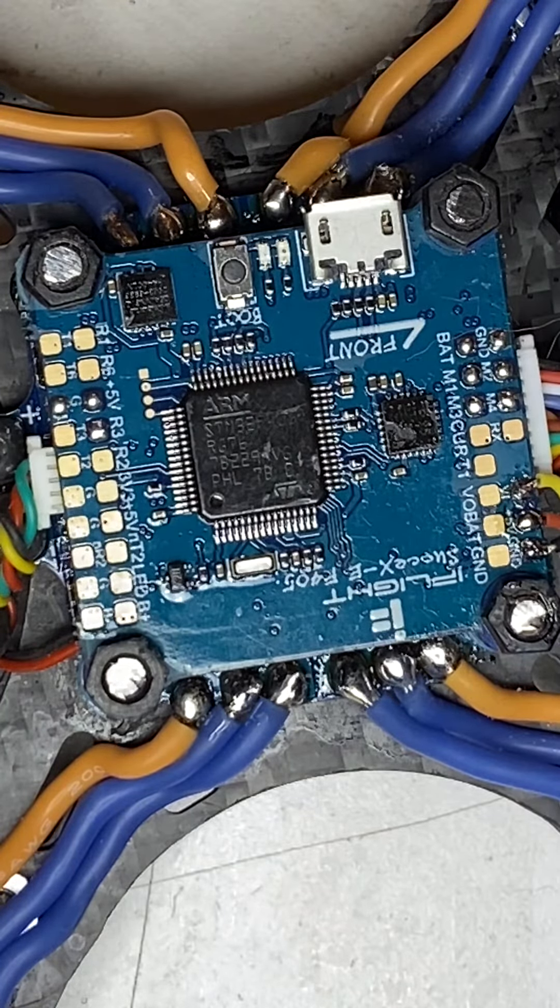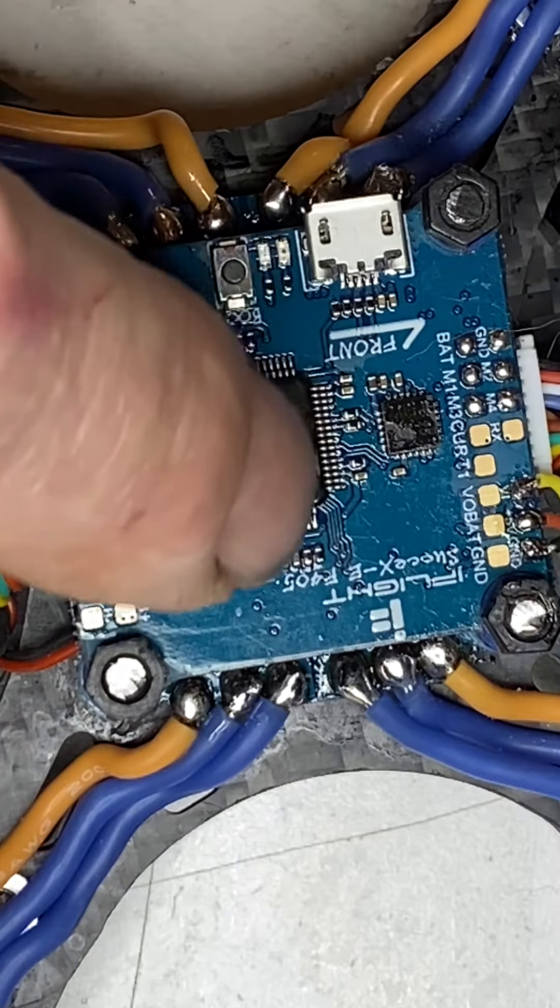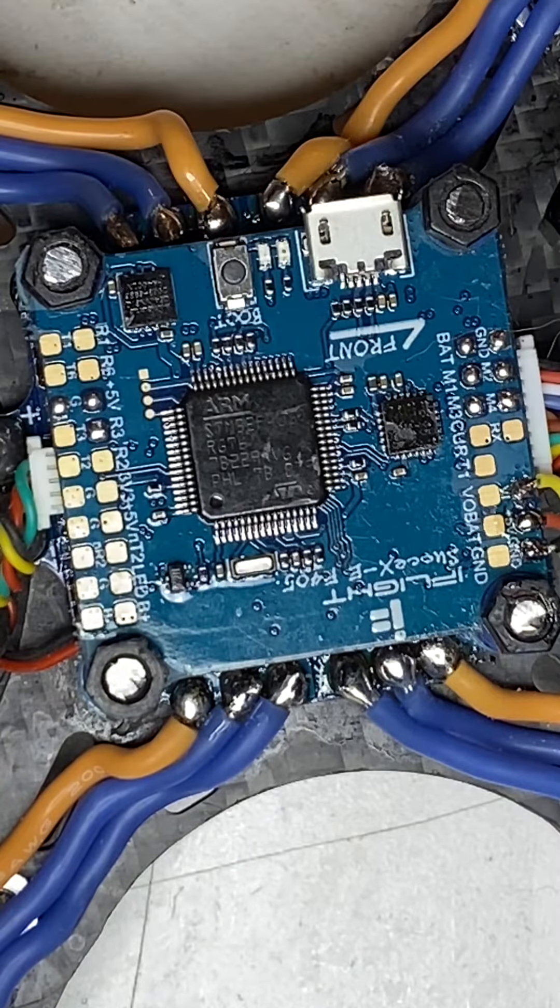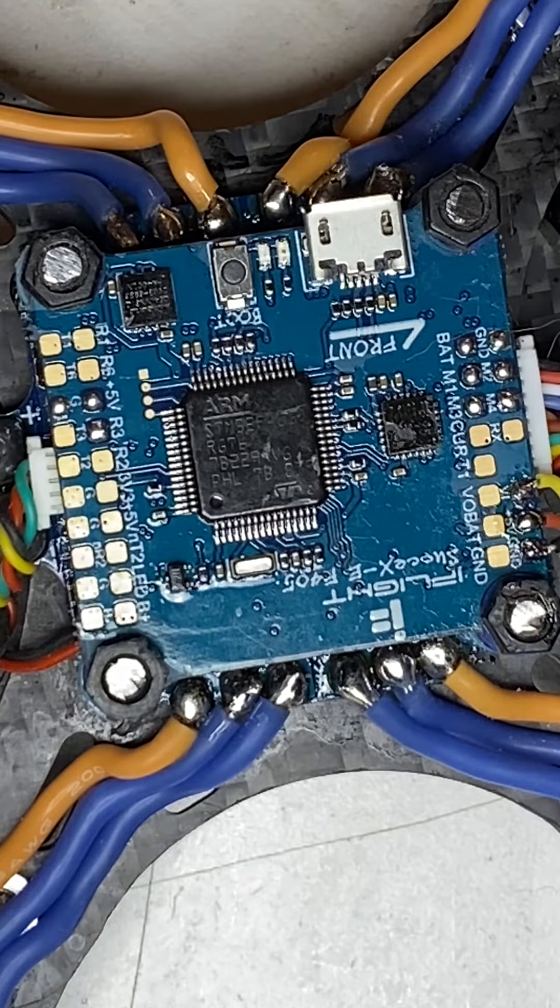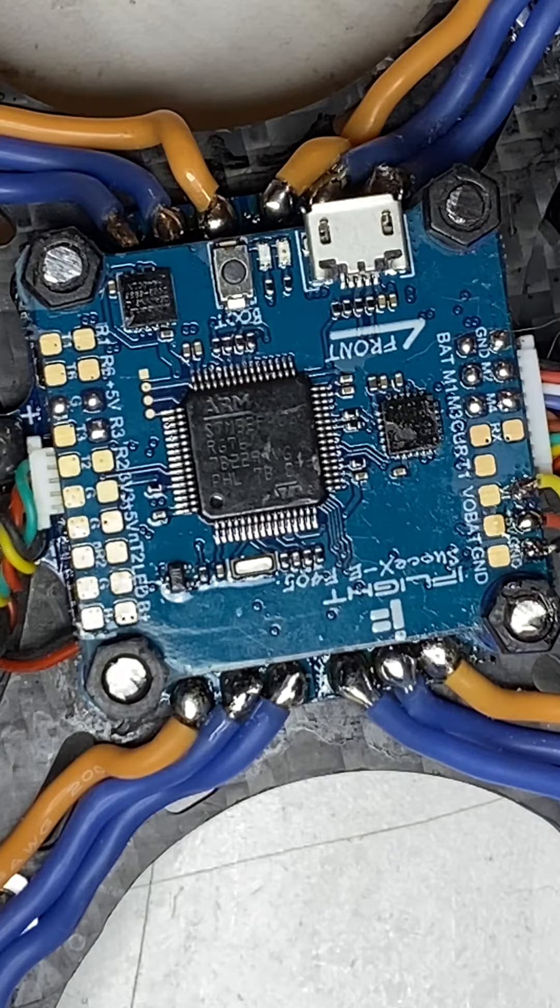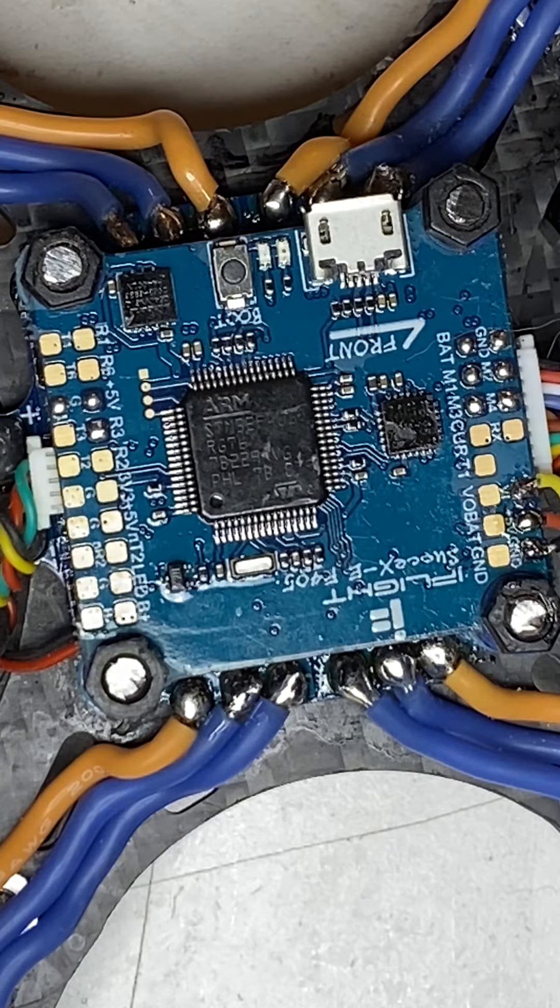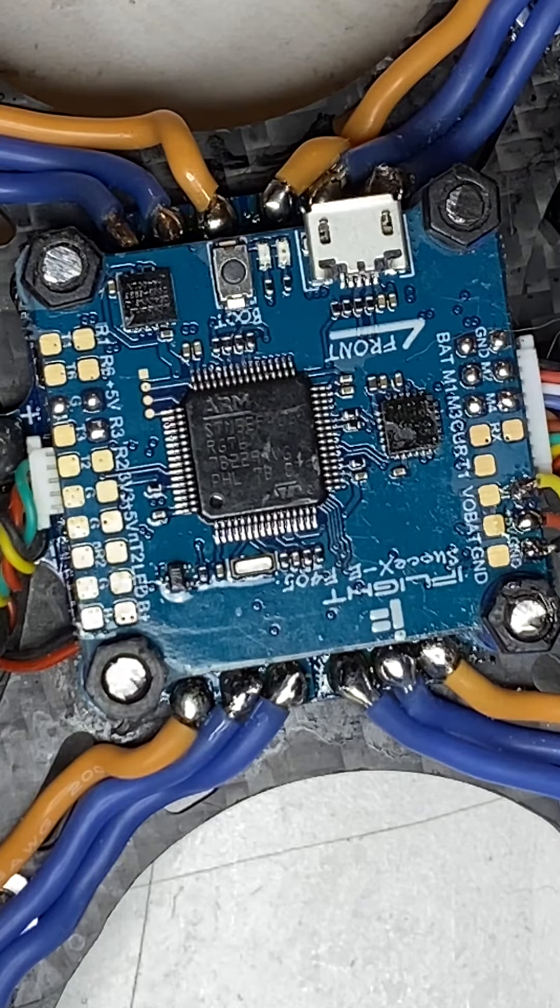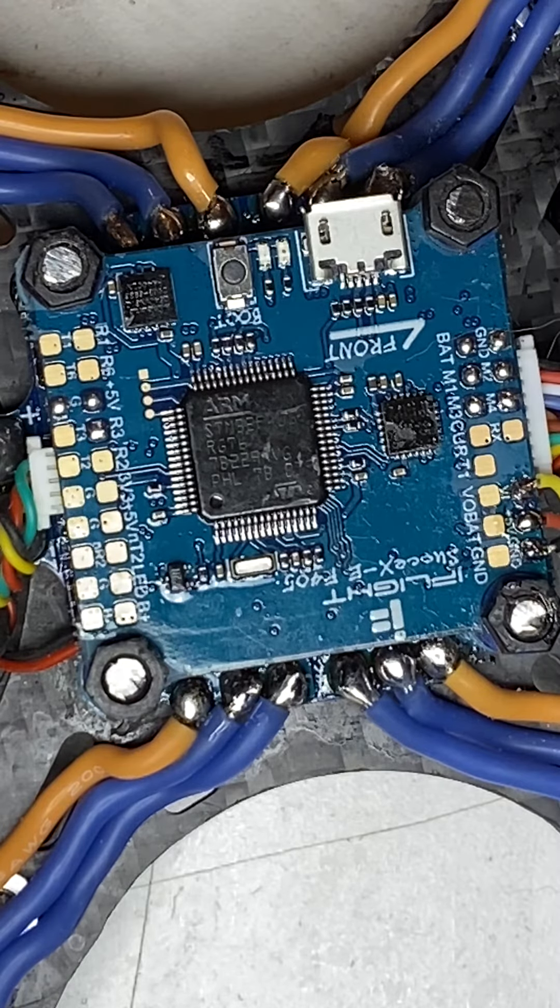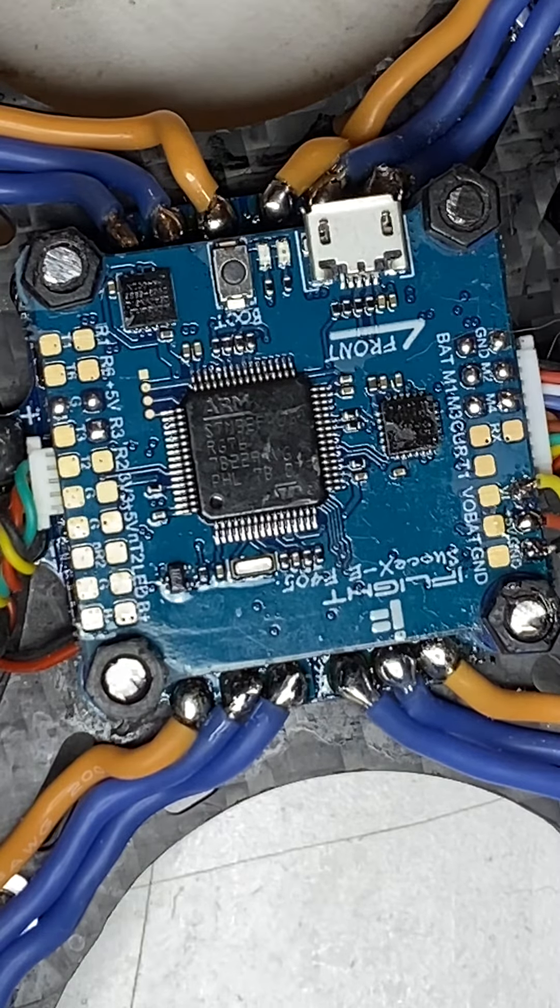There you go. Right? So now, this is no good. This is junk as far as iFlight's concerned. Well, I'm going to use it. But that's just me. Cheers.